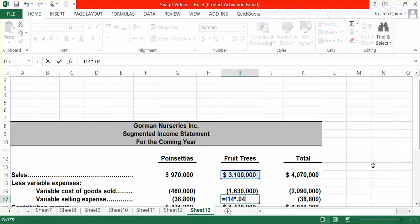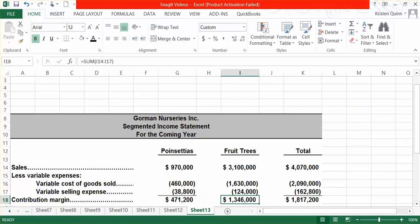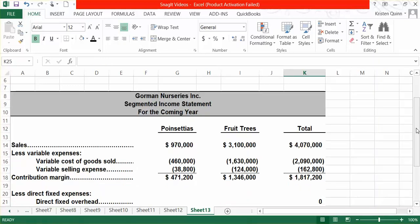The next part of our segmented income statement will involve all of our direct costs for each segment. They told us that each segment of our business has both direct fixed overhead as well as direct selling and administrative expenses. Our direct fixed overhead was provided to us in the problem, direct fixed overhead for our poinsettias and $200,000 in direct fixed overhead for our fruit trees.